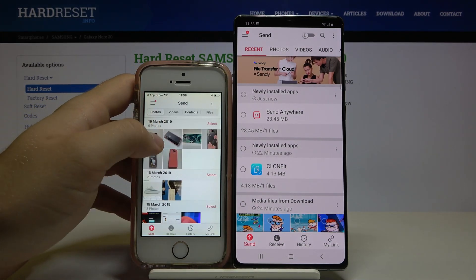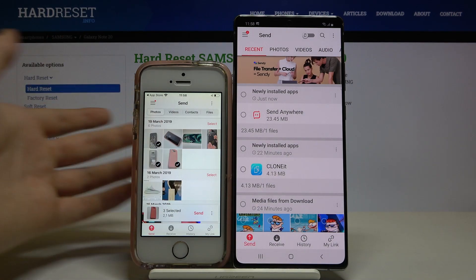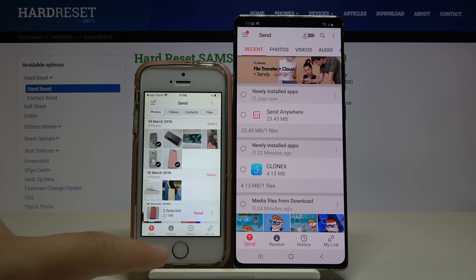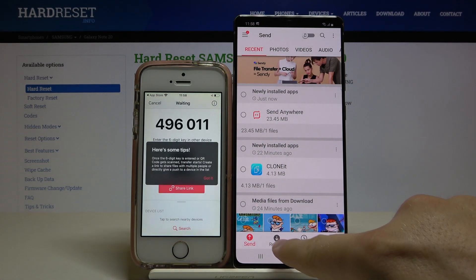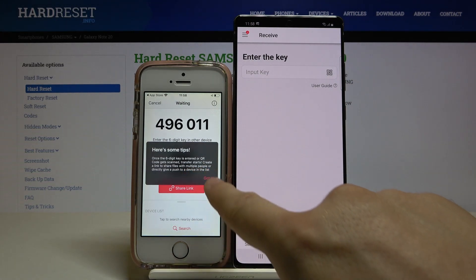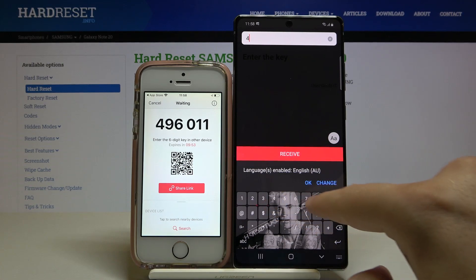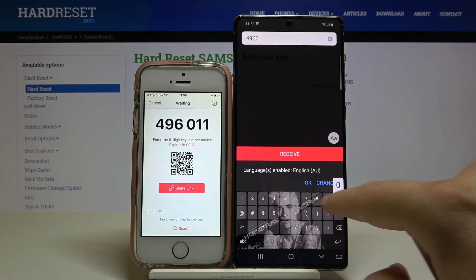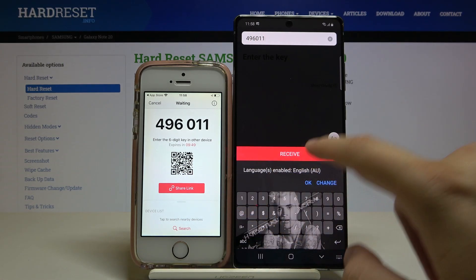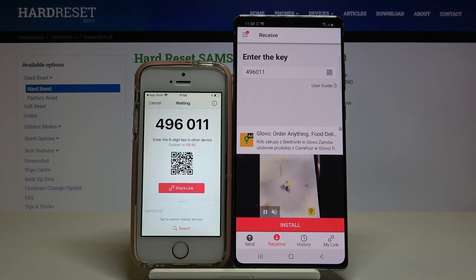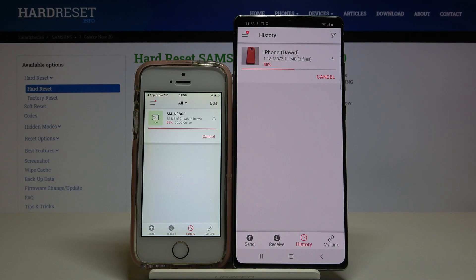I'll pick these few photos and then click send. On the Note, tap to receive, and we have to input the key — it's 496011. Click receive and wait for the connection.